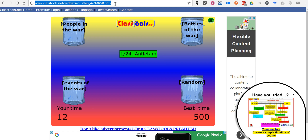As always, for more tips and tricks like this, please check out freetech4teachers.com and practicaledtech.com.